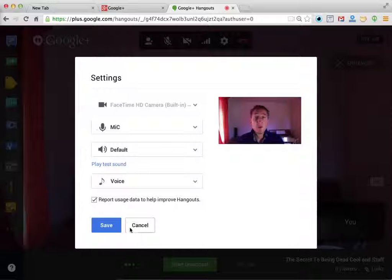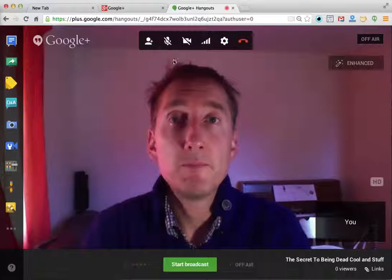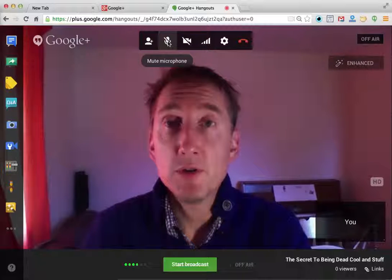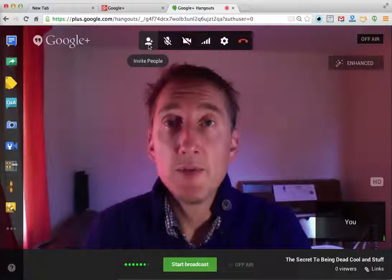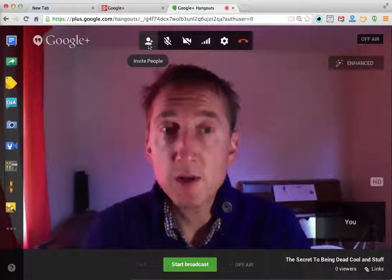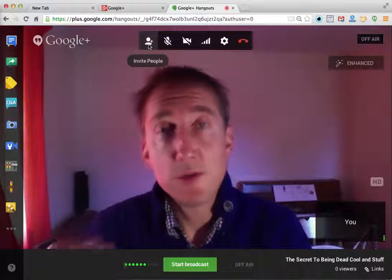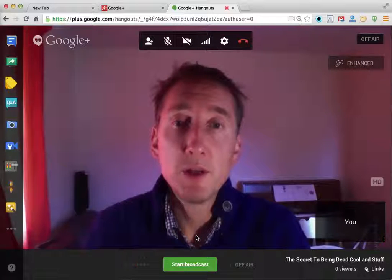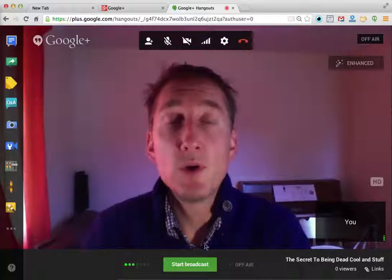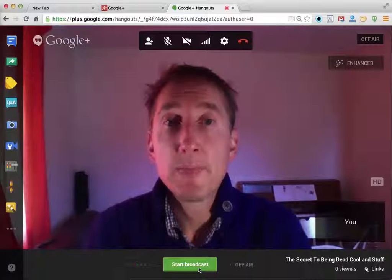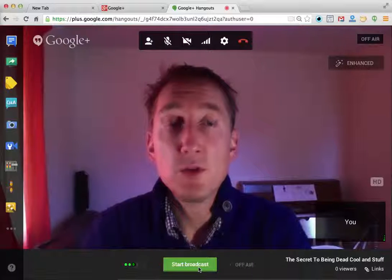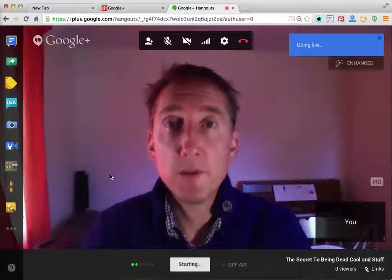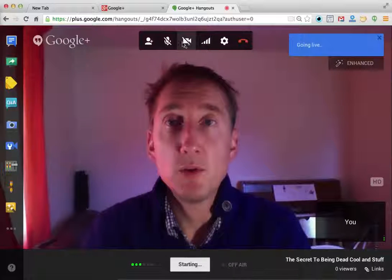In settings you can control the microphone and all that sort of stuff. I've got an external mic, which is quite cool. This button is if you want to mute your microphone, and this is if you actually want to invite anybody — so this is where you invite people rather than doing it at the setup page. When you want to go live, you just hit Start Broadcast, broadcasting publicly.